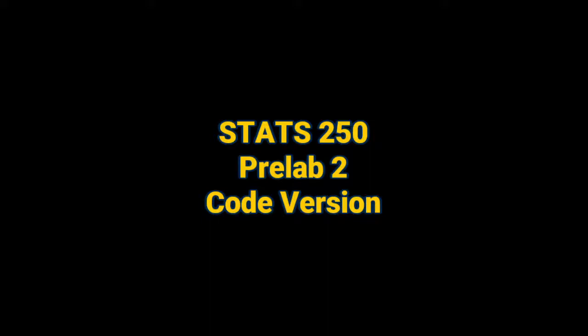Hi, and welcome to the tutorial video for PreLab 2.4. In this video, we're going to show you how to produce box plots and numerical summaries using commands in the R programming language. Check out our other video for PreLab 2 if you'd prefer to use R Commander's point-and-click interface.